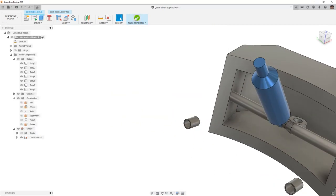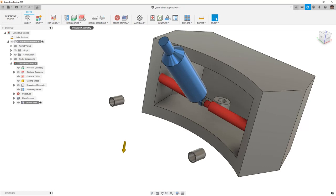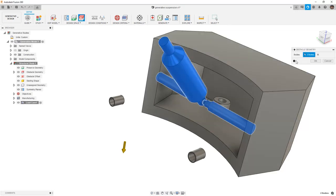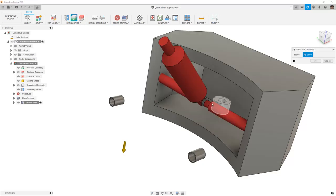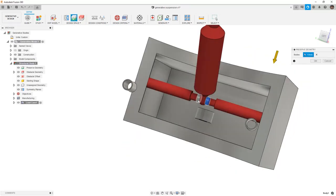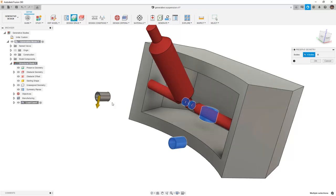From here, when we finish edit model, we can come back and select our obstacle geometry, which will include the shock. And then we can select our preserved geometry, which will include the shock mounts and the ball joint as well as the two mounts for our weld nuts.